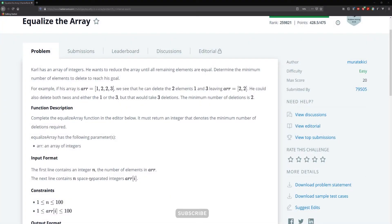Hello guys and welcome to another problem. In this problem we're going to be attempting to solve 'Equalize the Array.' I got this problem recommended to me from HackerRank today and I'm pretty much on my lunch working from home, so we're going to tackle this. Kyle has an array of integers and he wants to reduce the array until all remaining elements are equal. Determine the number of elements to delete to reach his goal.